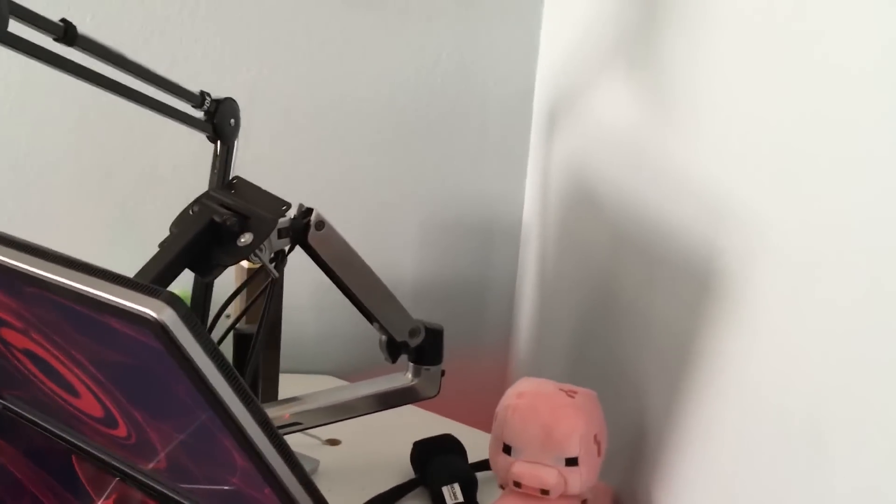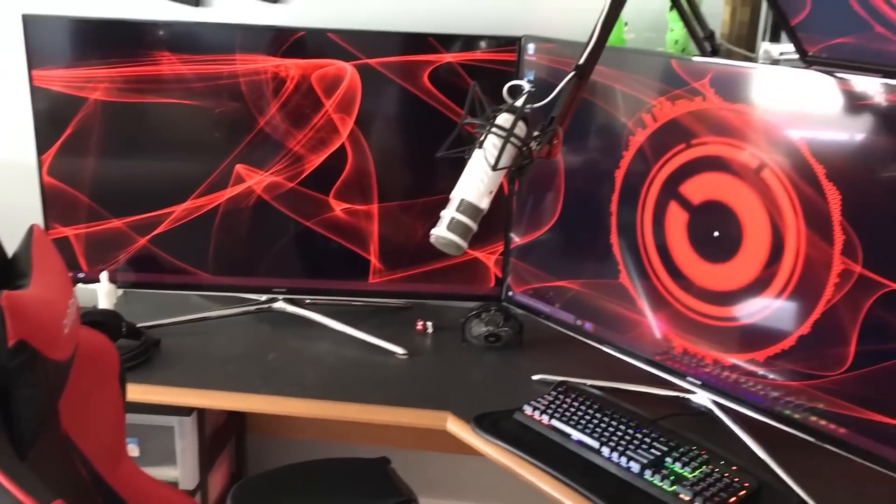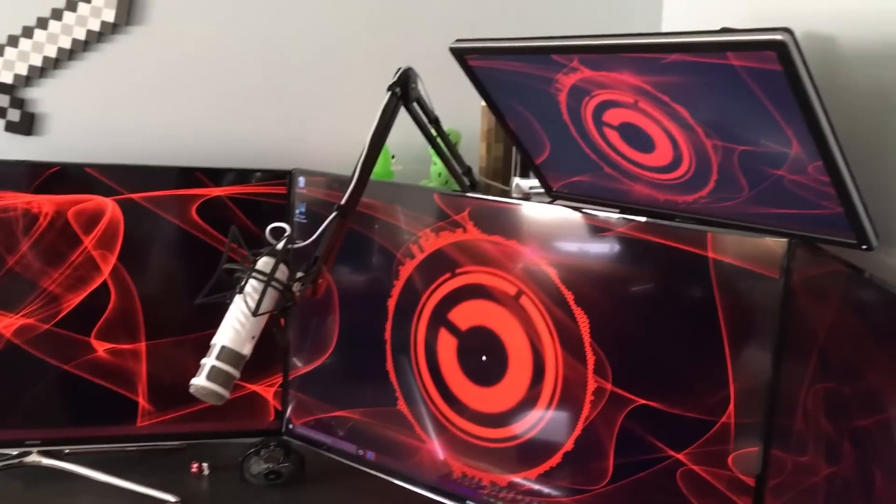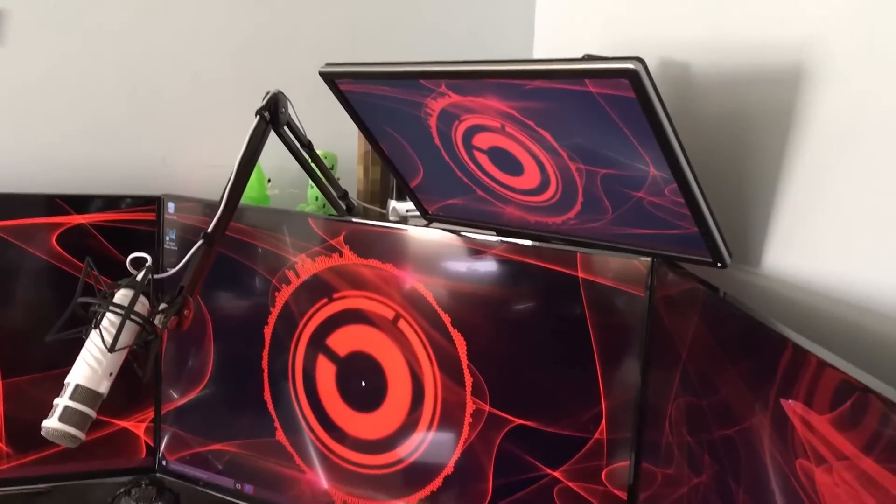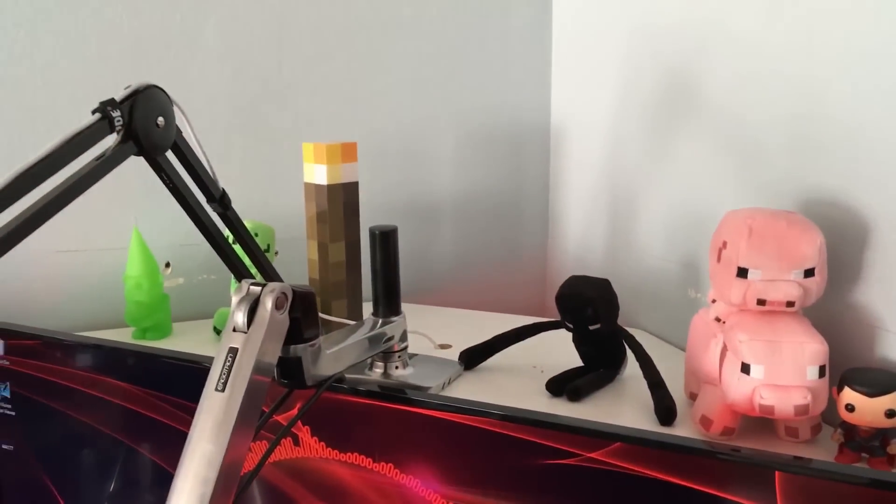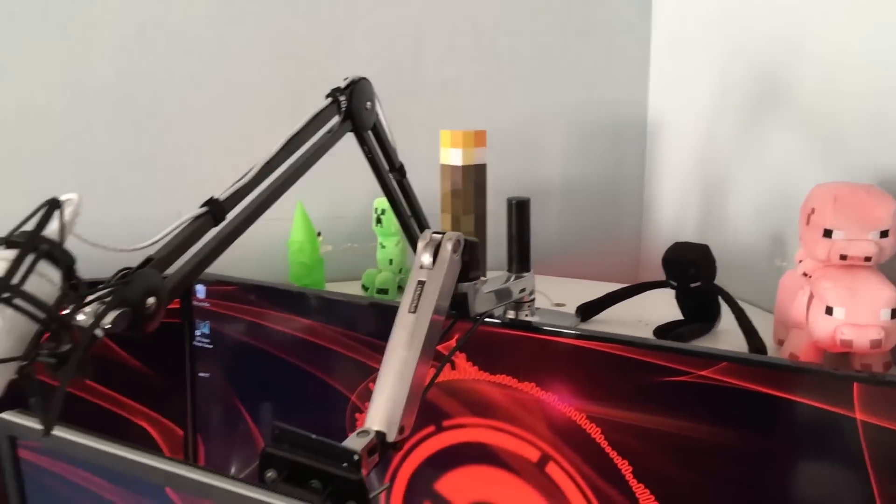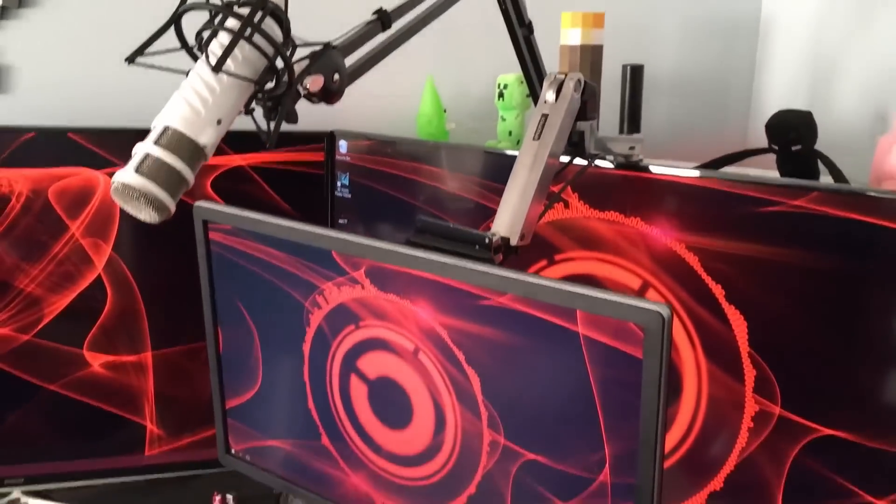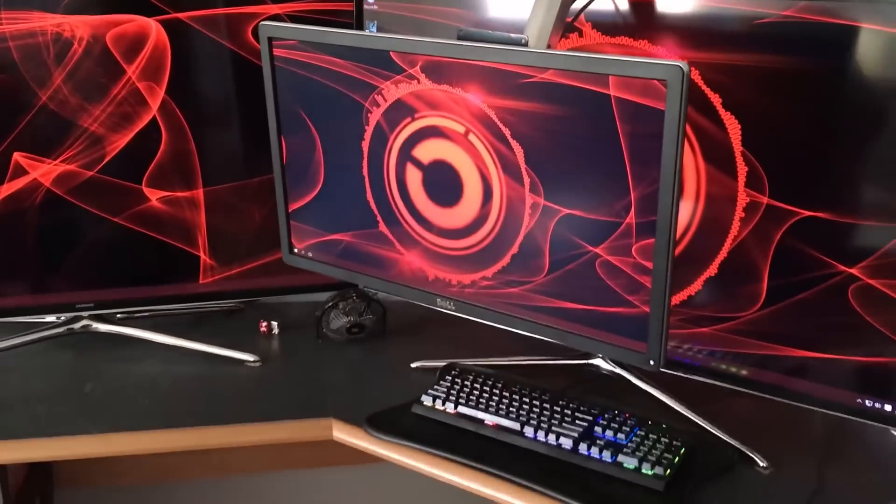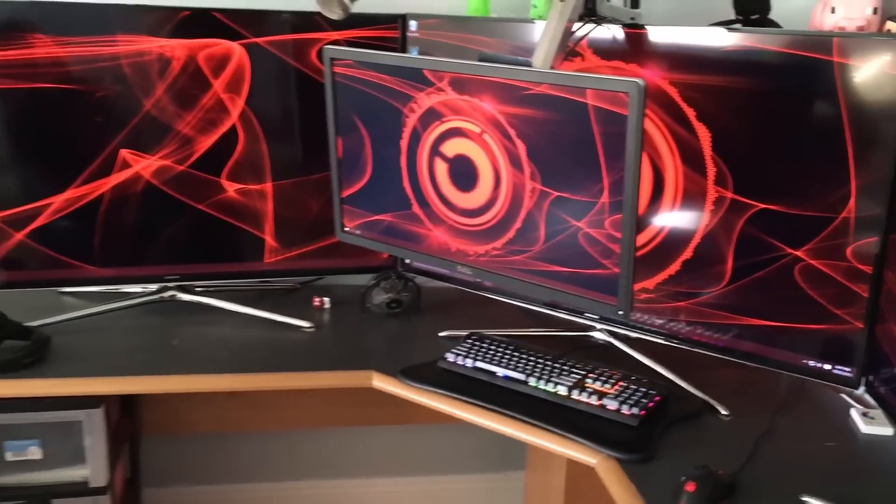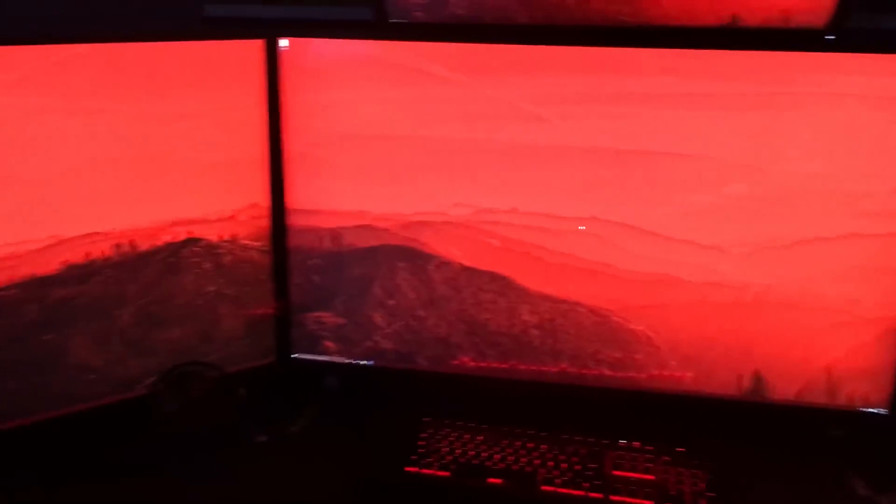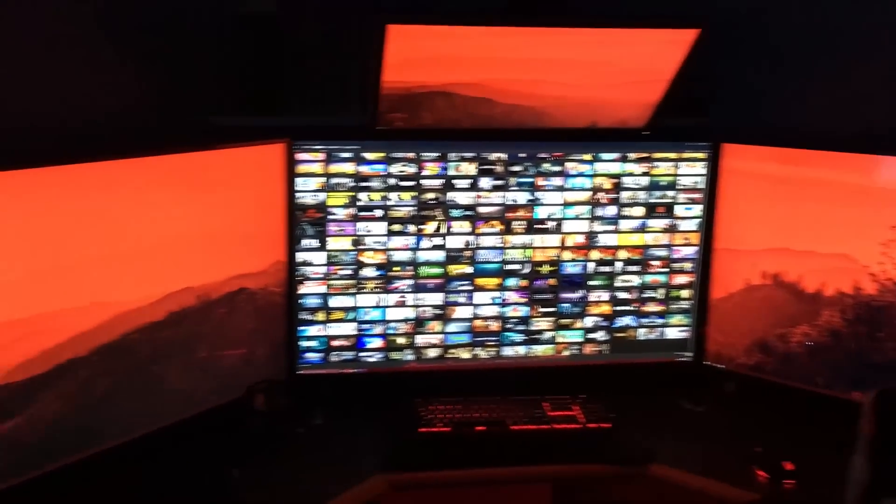Now if you notice on top he does have an overhead display and a microphone, which are both mounted to articulating arms there. This is extremely productive for him in case he wants to pull the microphone down in front for doing voice overs. As well as that overhead monitor, a Dell 27 inch 4K monitor that can be placed right in front of his eyes at eye level for close up 4K gaming.